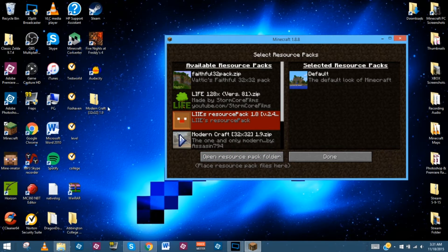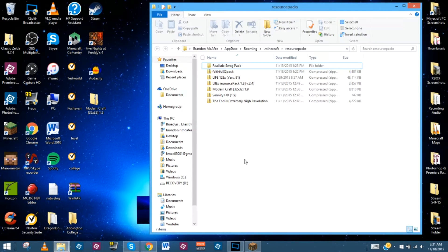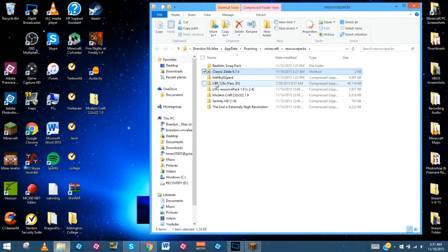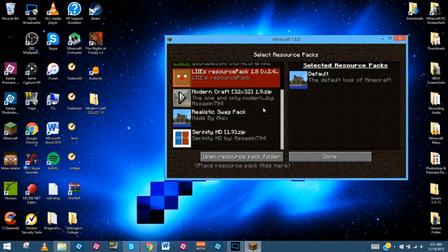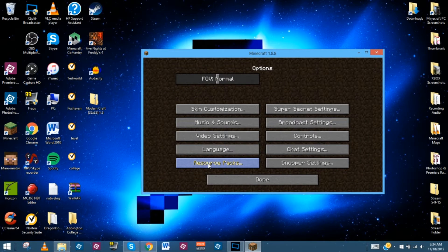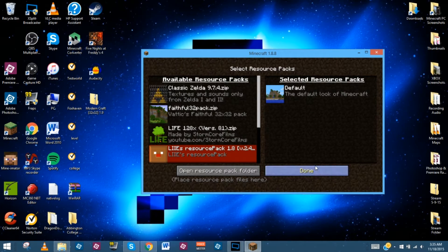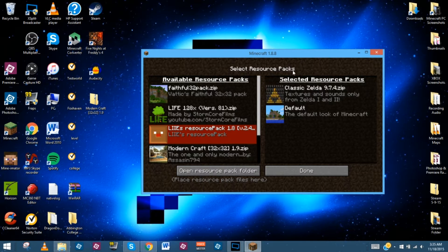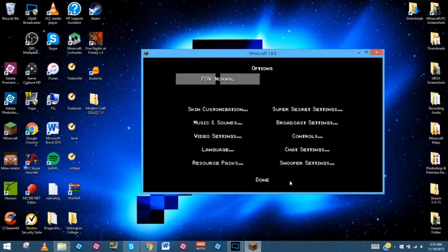Once you actually download the resource packs and put them in a location you can find, you're going to need to click where it says 'Open the Resource Pack Folder.' This should bring you to the AppData folder for Minecraft that has all of the saves and resource packs. All we're going to do is click and drag the file in there. I've already got ModernCraft — we're going to put the classic Zelda in. Once that's in, all we have to do is scroll down and hit Done. If we go back into Resource Packs now, it should show up right there.